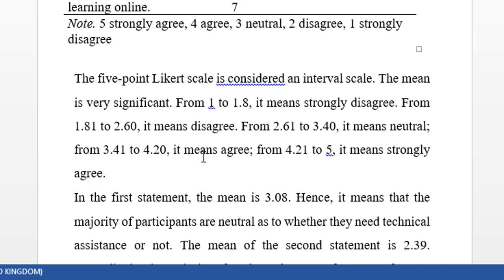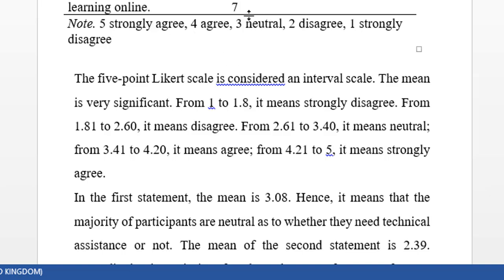From 3.41 to 4.20 it means agree, and from 4.21 to 5 it means strongly agree. It depends on the type of scales, whether it is five-point or four-point or seven-point.